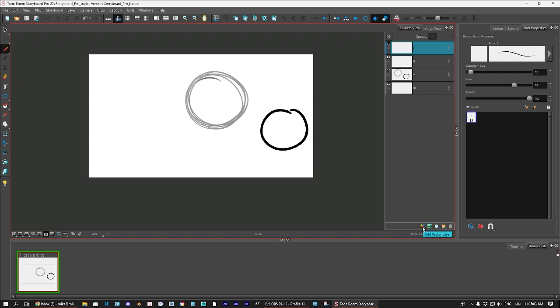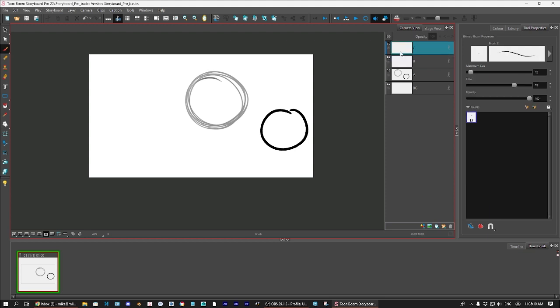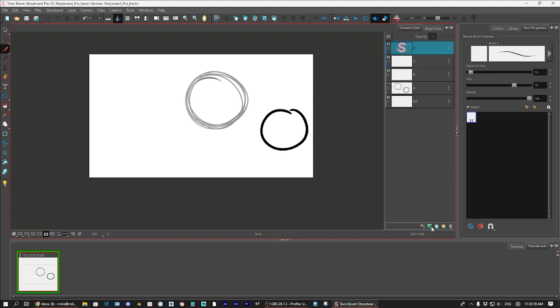Now, the way that you can tell the difference between the two, you'll notice is that a vector layer is gray. There's a little swatch here on the side, a little line that's gray. You'll see that the bitmap one creates a blue little hash mark, a line, and that indicates that it's a bitmap one.